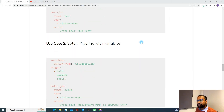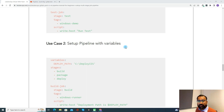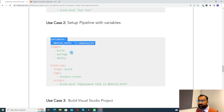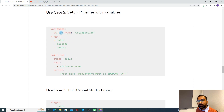Now let's discuss use case two — setting up a pipeline with a variable. In some cases when you set up a pipeline, there is some variable that needs to be configured during pipeline execution so that you don't have to hard-code the value again and again, since the same value can be used in multiple jobs and multiple steps. In that case, you use a variable — you just need to define it in the variables section. For demo purposes, I created a variable called 'deploy_path' and I will use it in the script section.